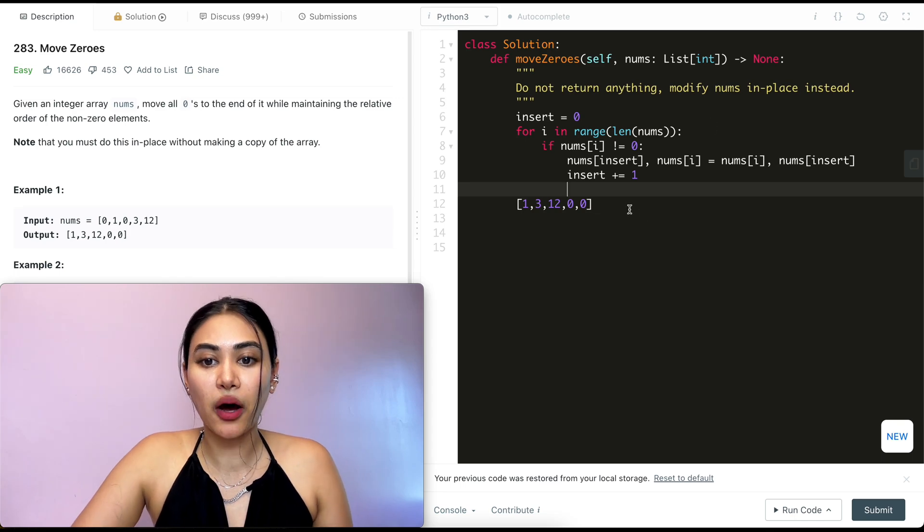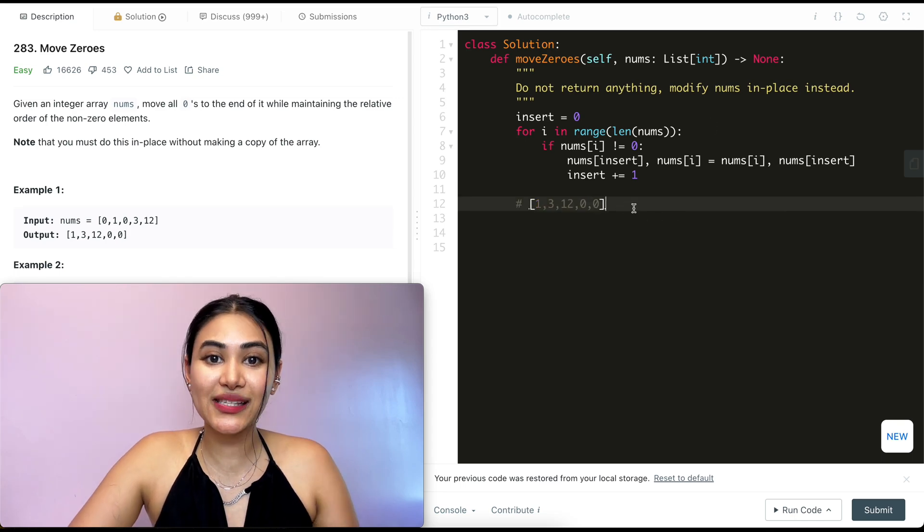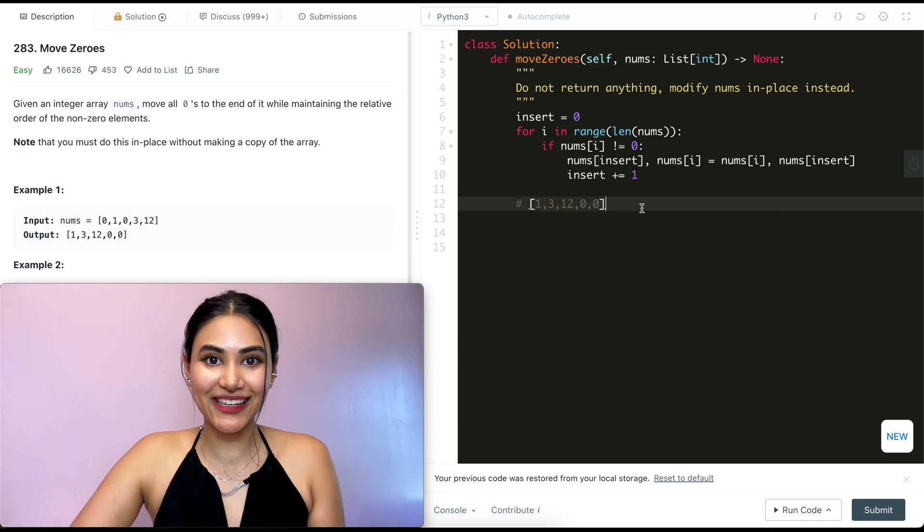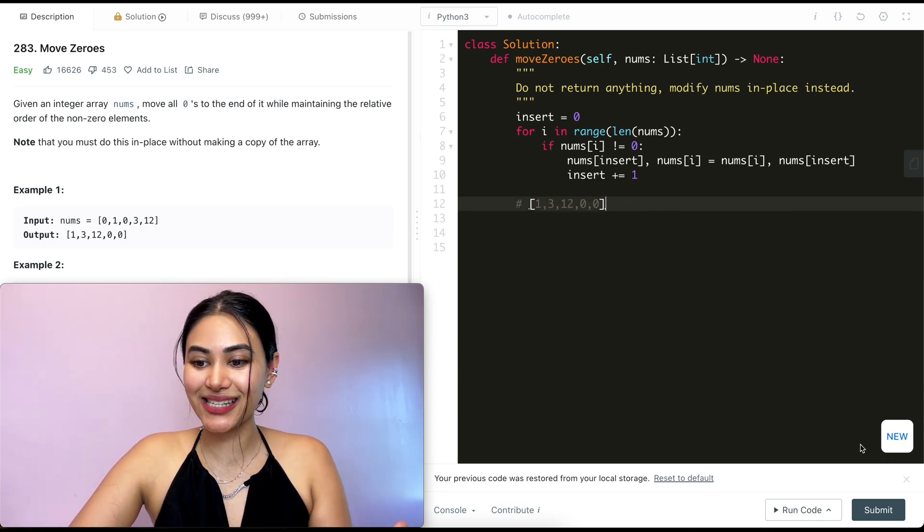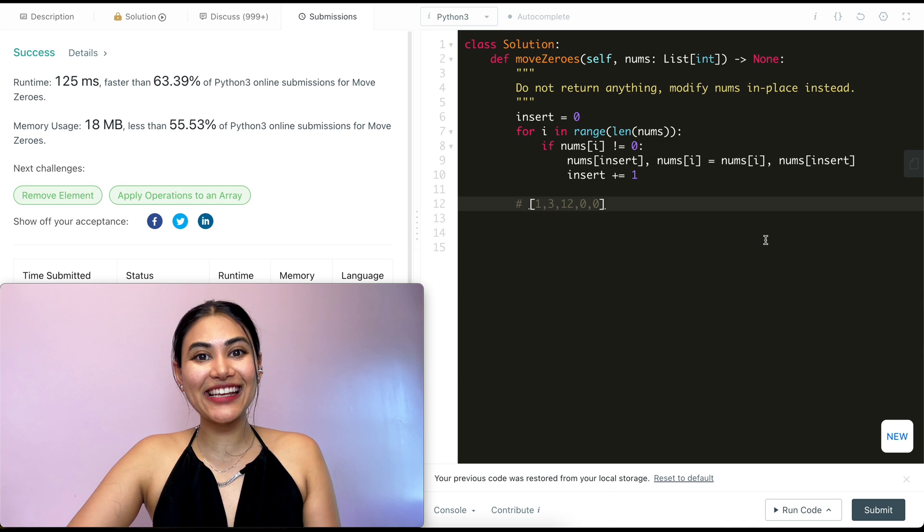And we don't really need to modify anything else, so this is actually it. Now let's go ahead and submit this. And it is accepted.